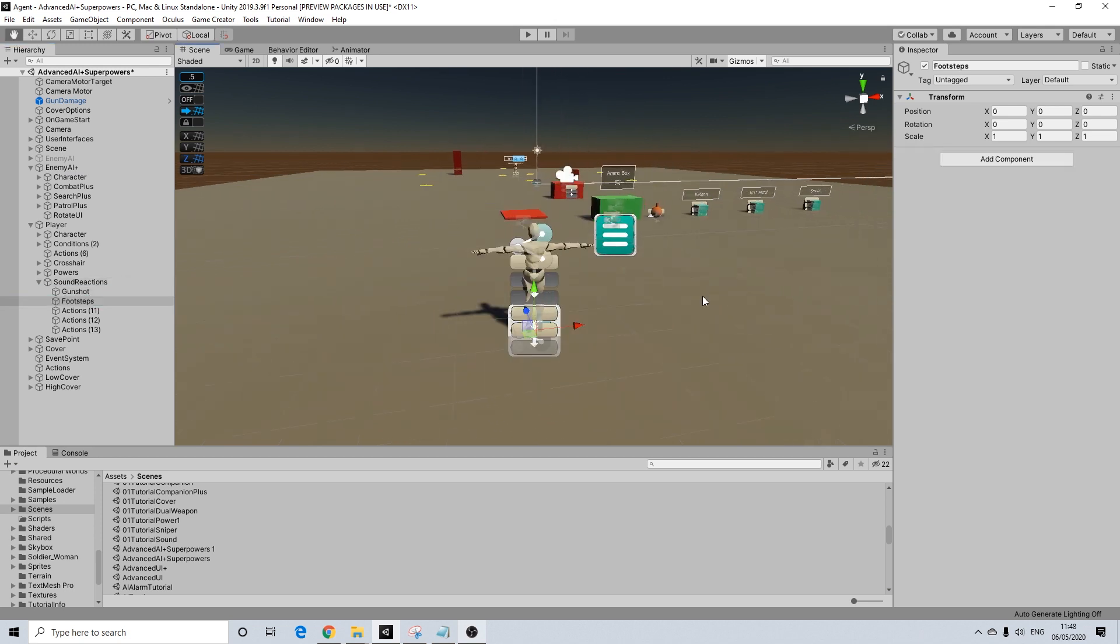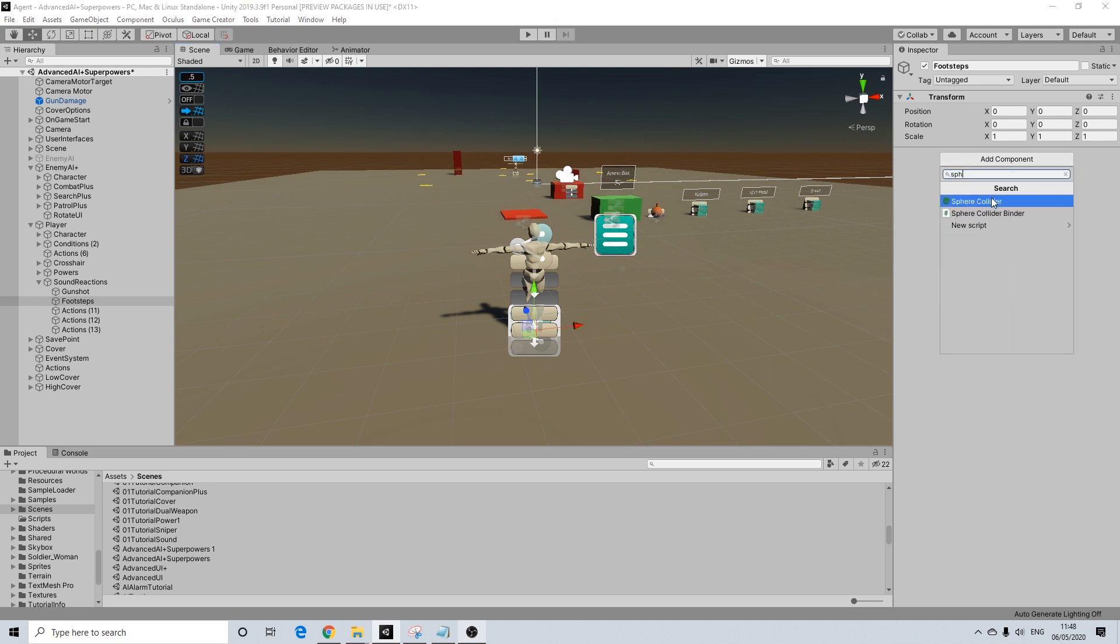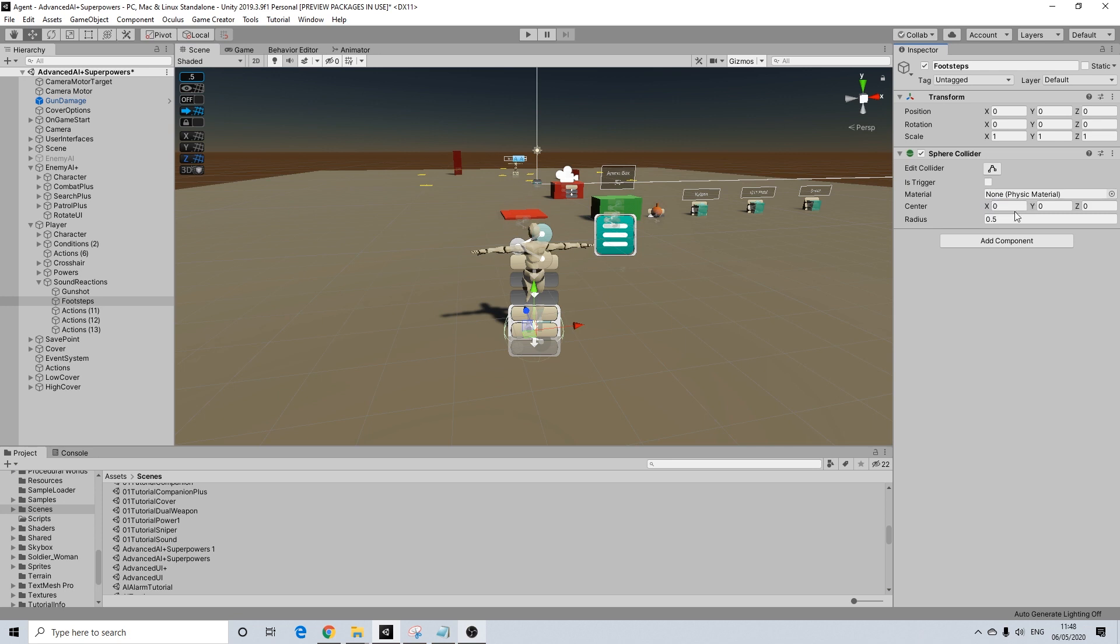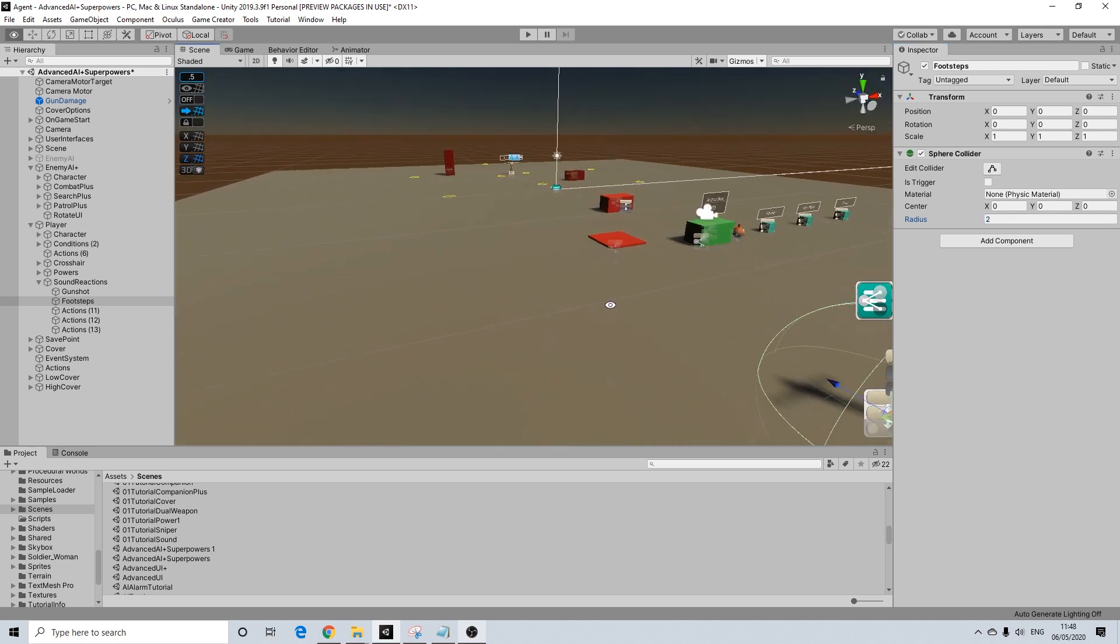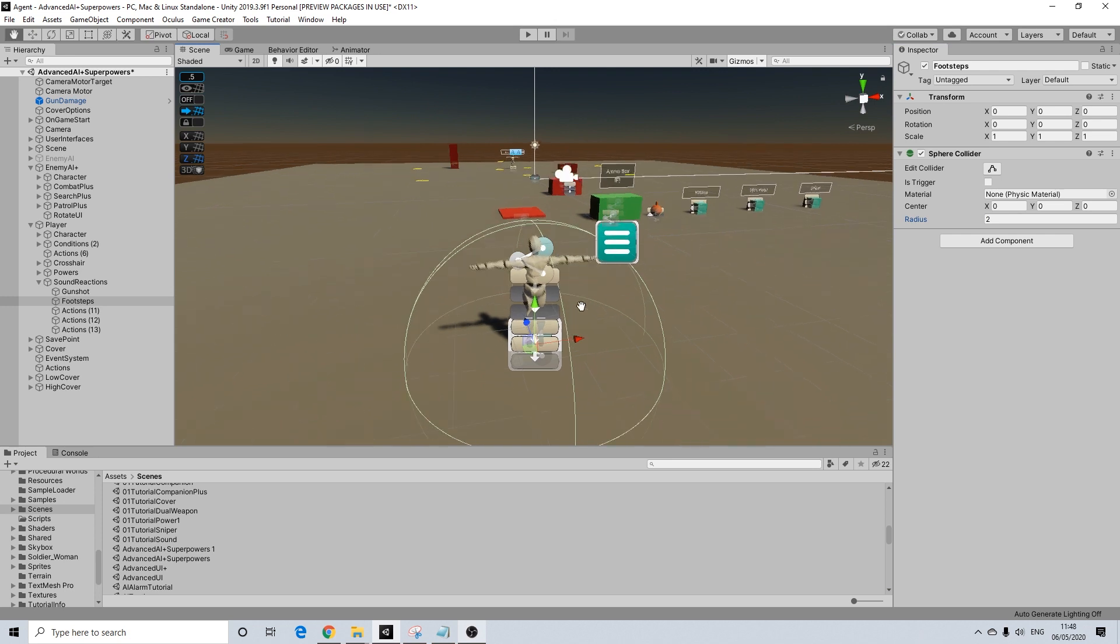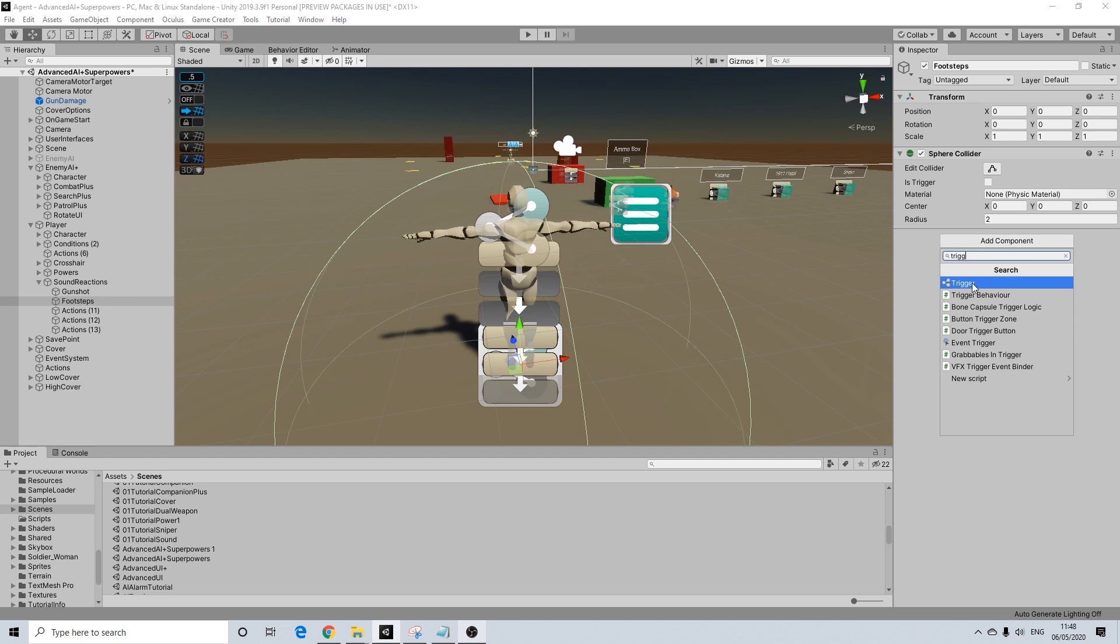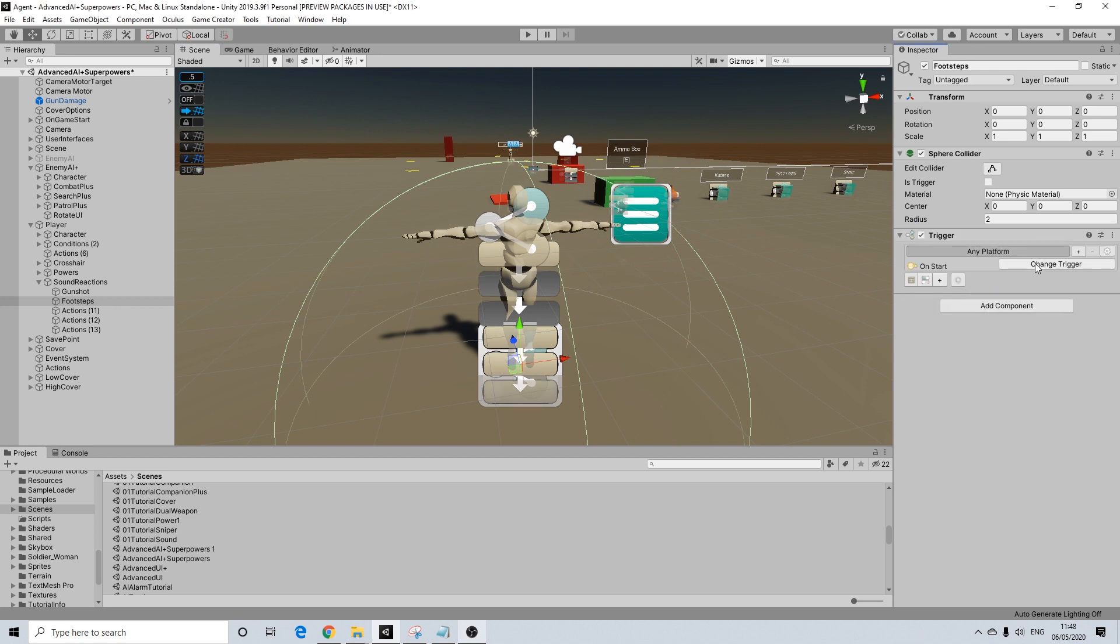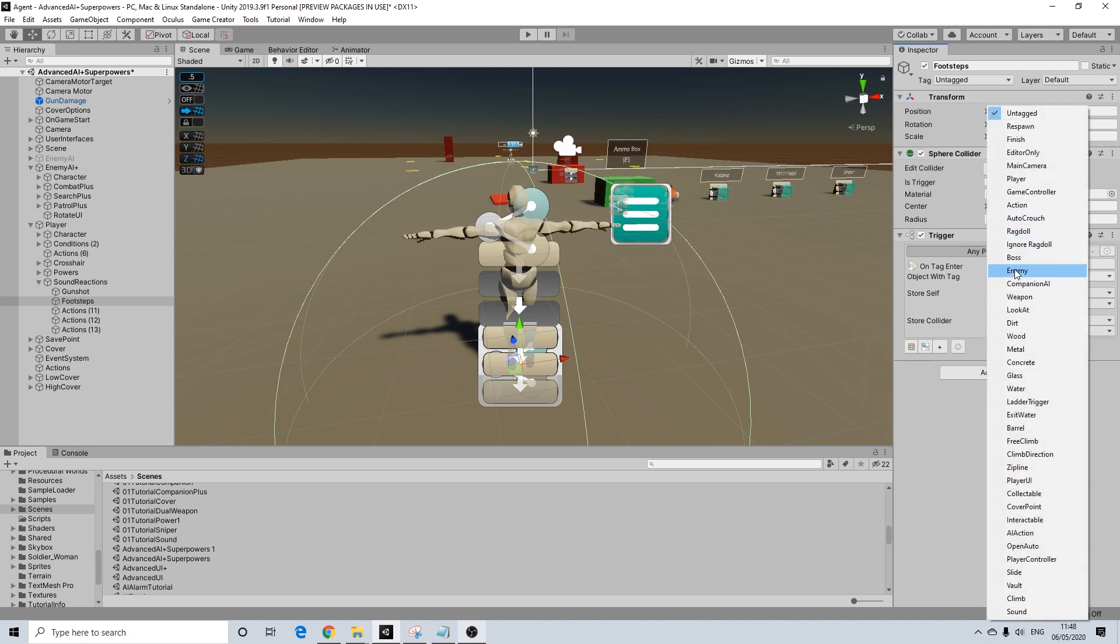We're going to do the same now for footsteps. Now obviously, this will be a lot smaller unless you have a character that wears incredibly heavy boots. It doesn't have to be too big. So I'm going to use a radius of two. You can make this bigger. It's completely up to you. It's going to be the exact same trigger. So on tag enter, and we're going to use enemy.